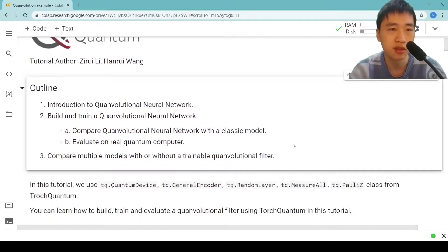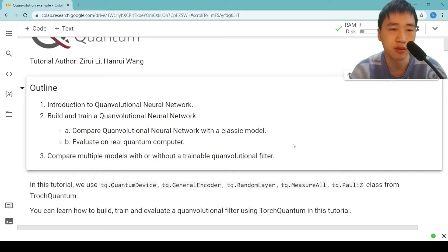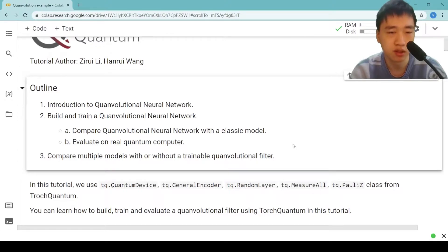First, we will introduce Quantum Convolutional Neural Networks. Next, we will show the code to build and train a Quantum Convolutional Neural Network. And at last, we will compare multiple models with or without a trainable quantum convolutional filter.